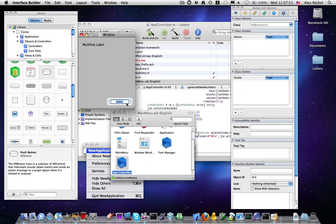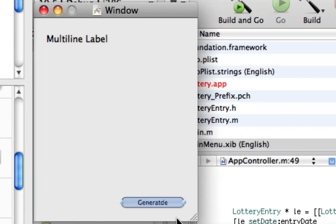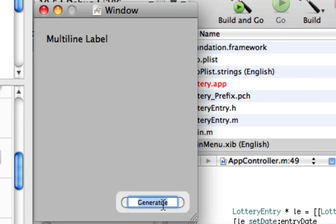That's why the button is so small. Okay, now we're going to say Generate.